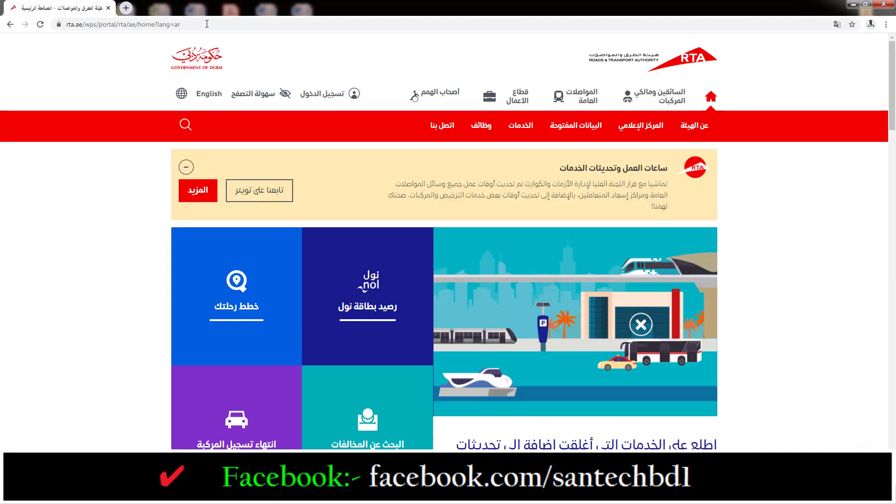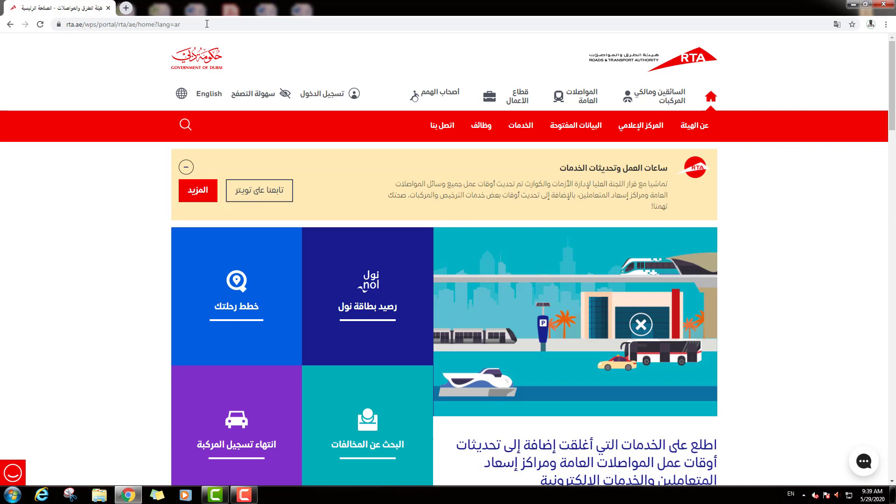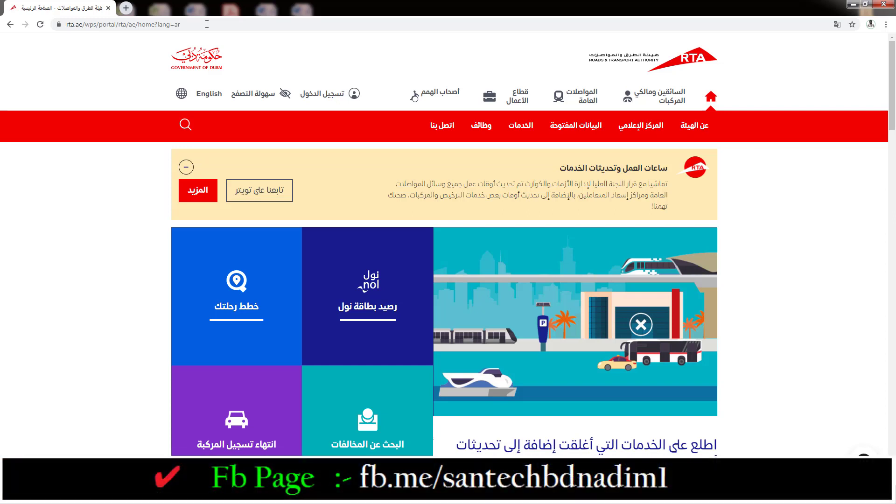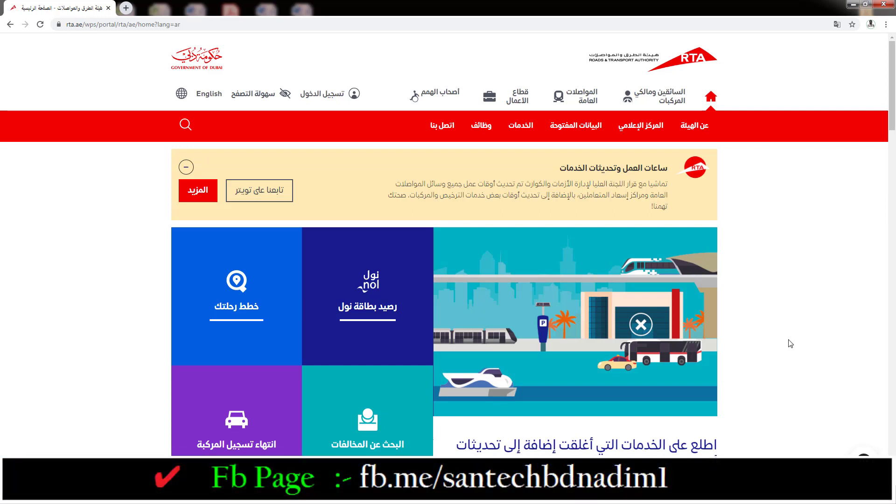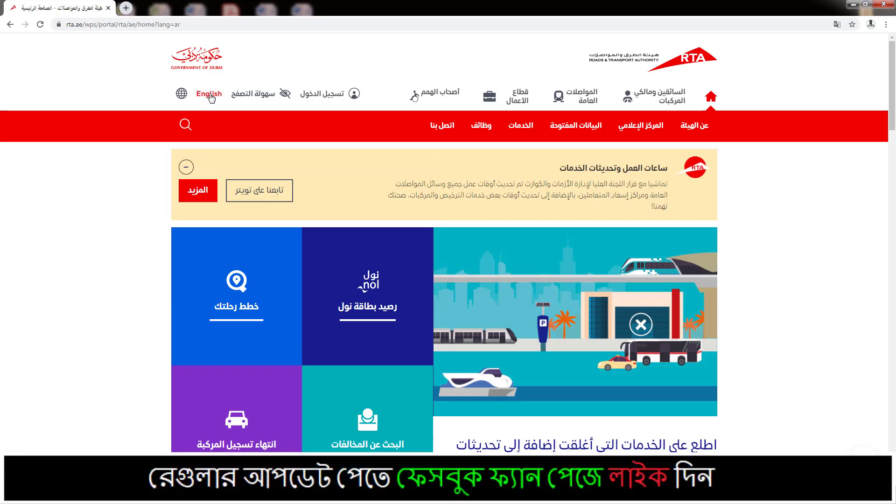This is the Dubai Road and Transport Authority RTA website. This is the Arabic home page. If you want to English, just click on English option.